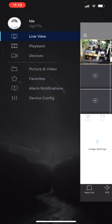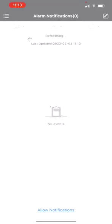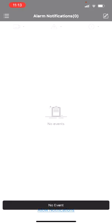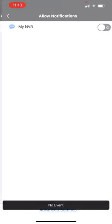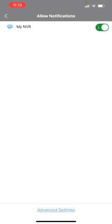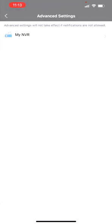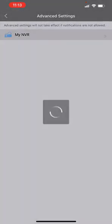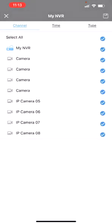We can set the alarm notifications. You can set here, you can allow your NVR to send notifications. And about advanced settings, you can set the NVR for each channel.